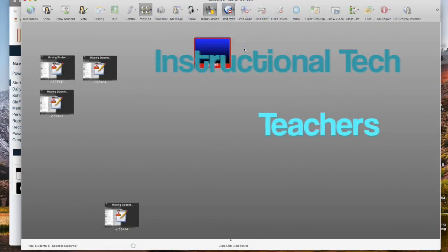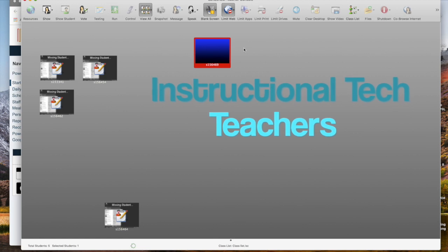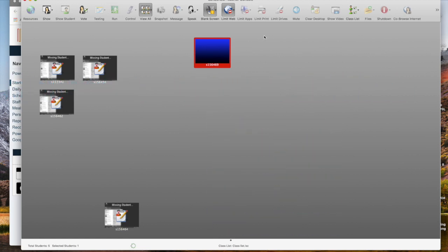Contact your IT staff if you have other questions about how to use LandSchool in your classroom.